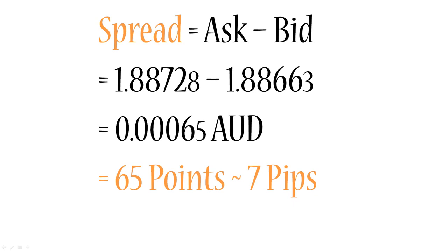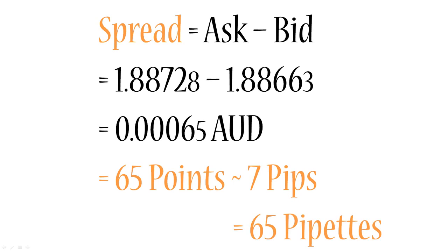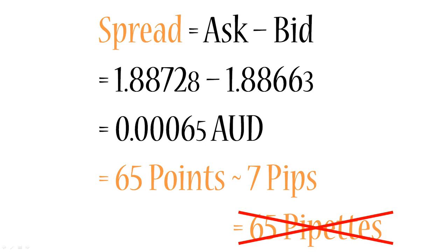It's approximately 7 pips because a pip is still 0.0001, just as it was in the four digit system. It's not going to change because we change the system that we're quoting the currency in. A pip is fixed, the pipette is fixed. So this spread is approximately 7 pips, and you can also say that this spread is 65 pipettes. I would advise you not to use the word pipettes because not many people understand you. Like I never use it, nobody ever uses it. It's a very kind of new term or very low use term and just sounds funny to be honest. So just stick with points and pips.